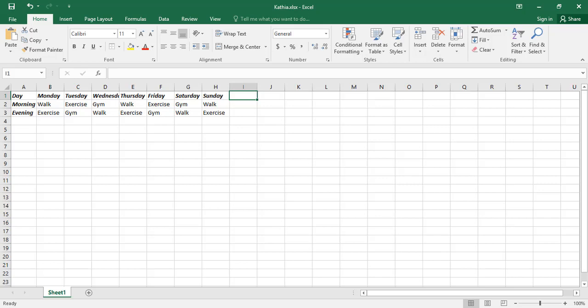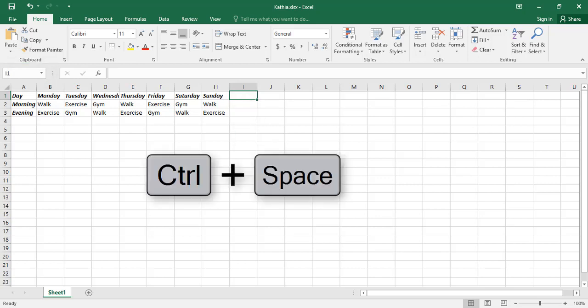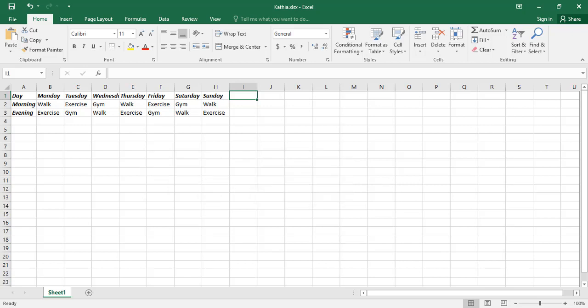You can see the current position of the cursor is I1. It is in column I. Now if you hold the Ctrl key and press Spacebar, all the cells in column I will be selected.